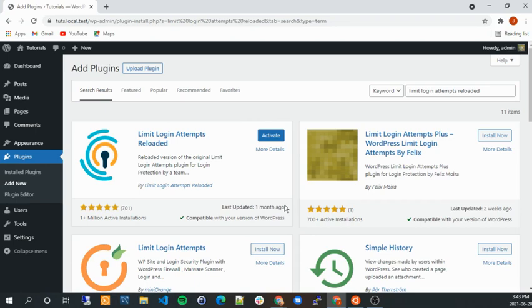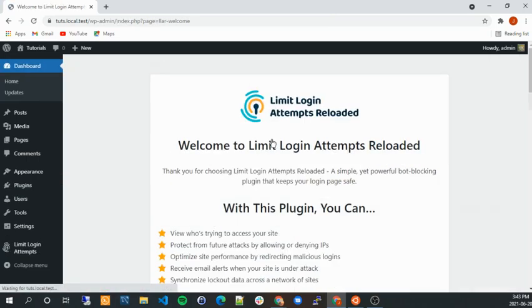If you see like three years ago, you might not want to install it because they probably do not maintain it and it could have some security issues. So let's activate.